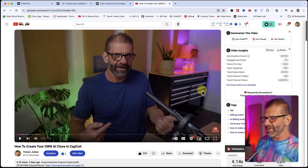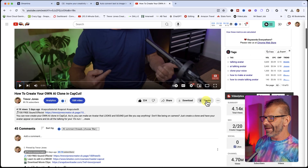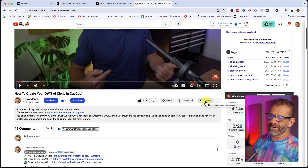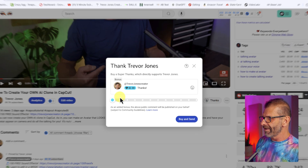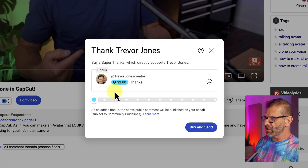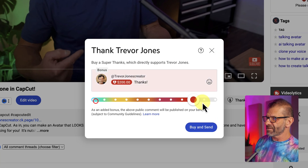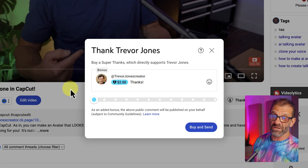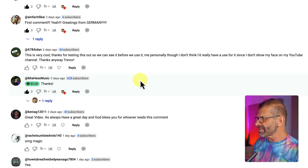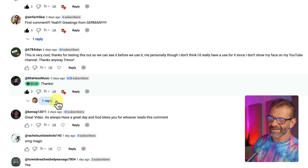I appreciate every single time you watch one of my videos or leave a comment. It's also great when you send me super thanks — just click the thanks button and two bucks is great. A special shout out to Mia Hess Music who sends me lots of thanks.